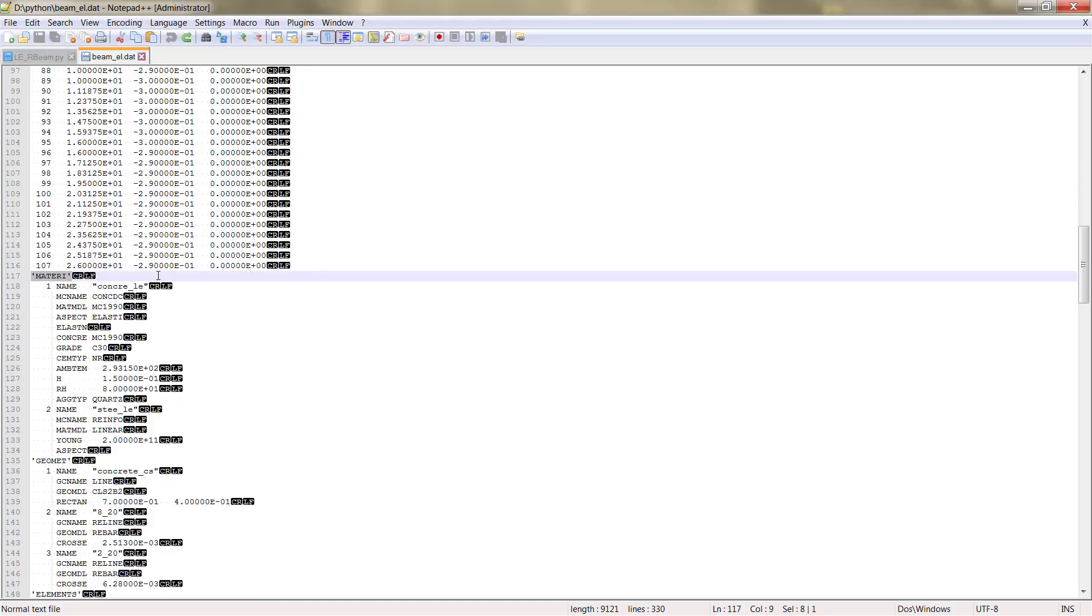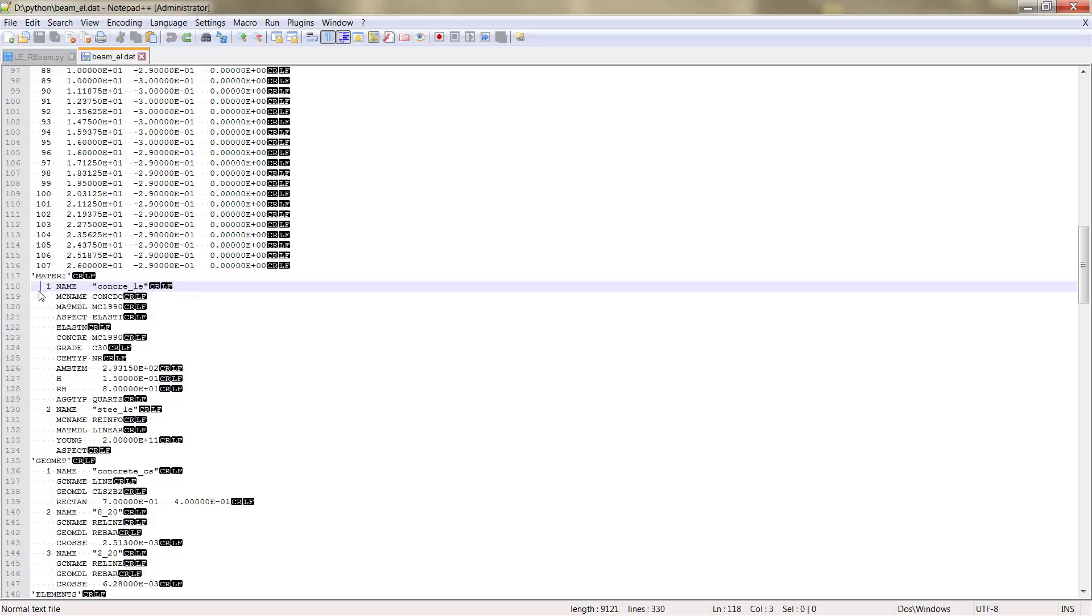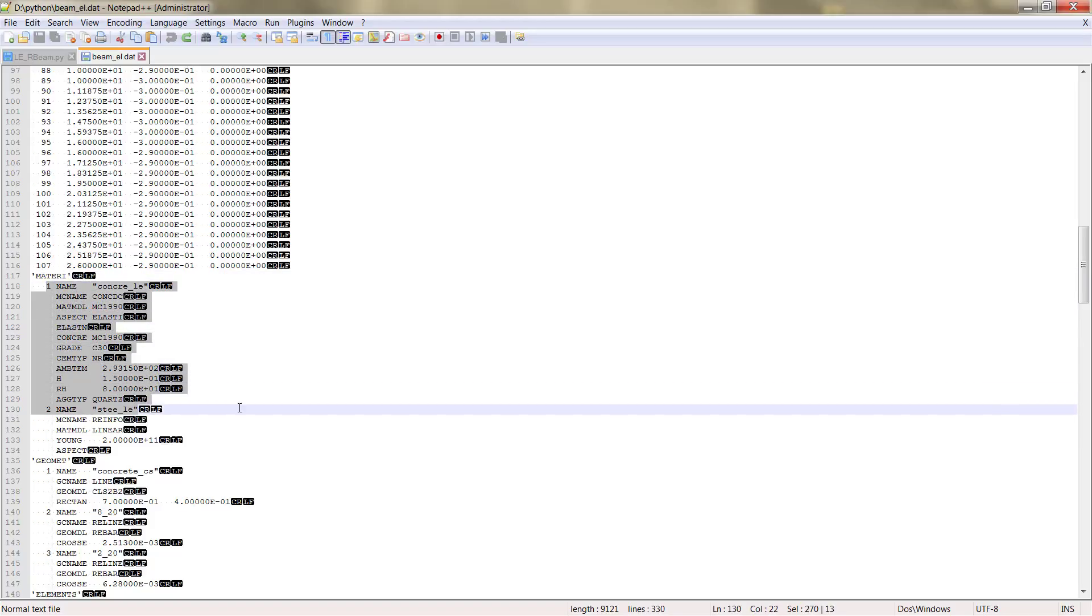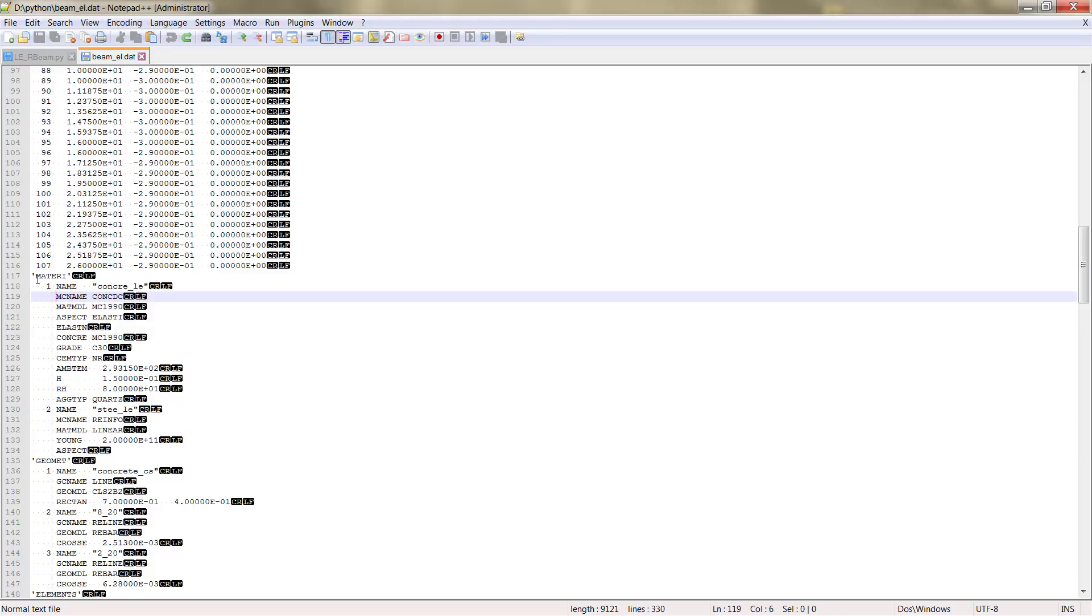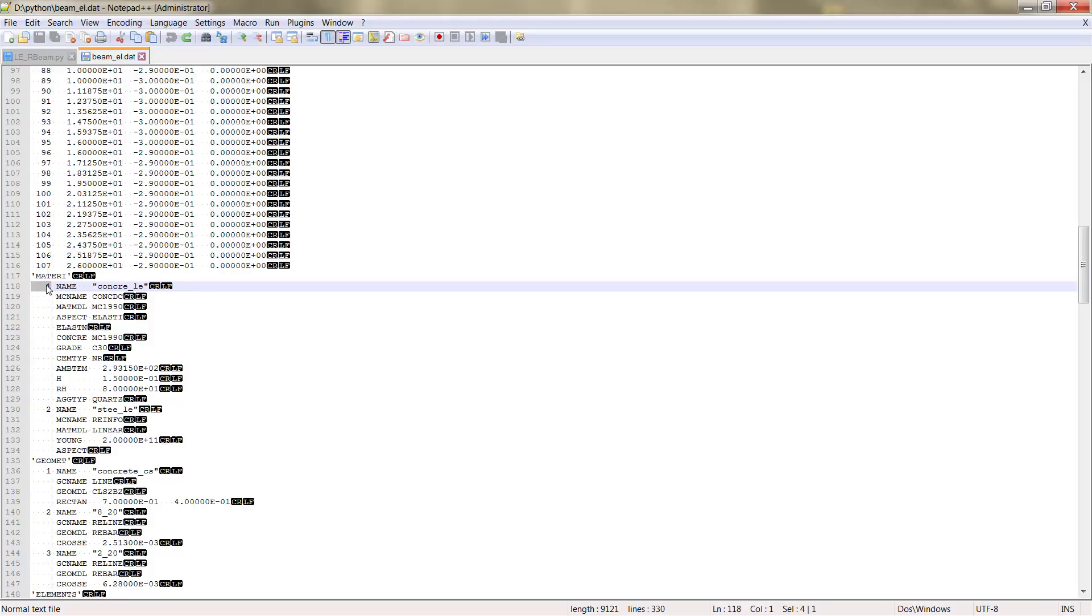The second table is the table Mattery. Here we can see all the material properties and material data that we need for our model. As you can see, all materials are named with a specific name, but the important is this number that corresponds to the material number.